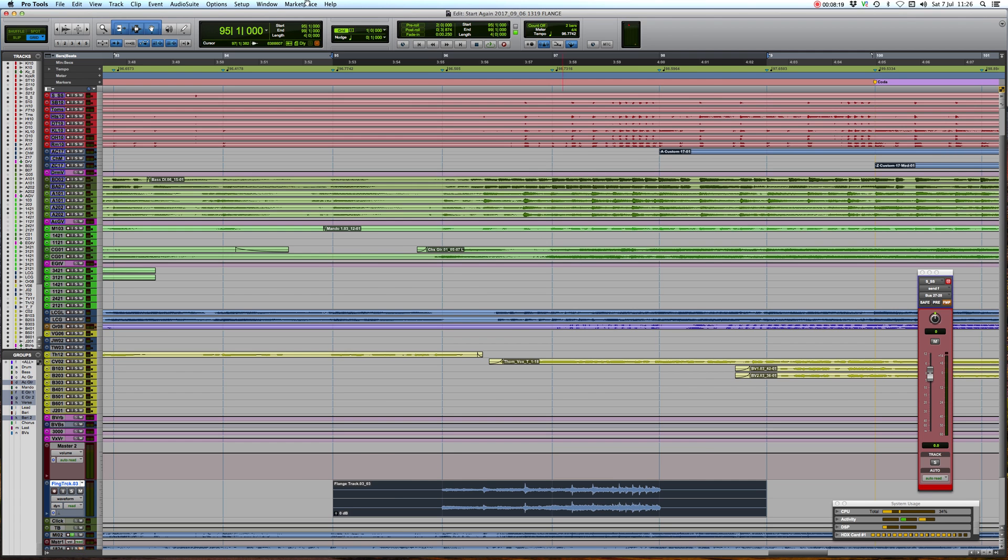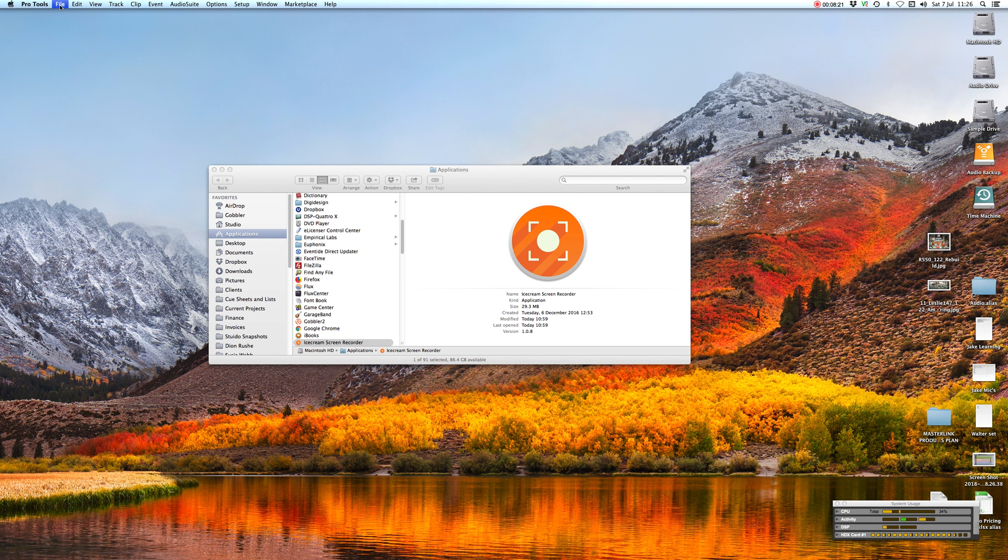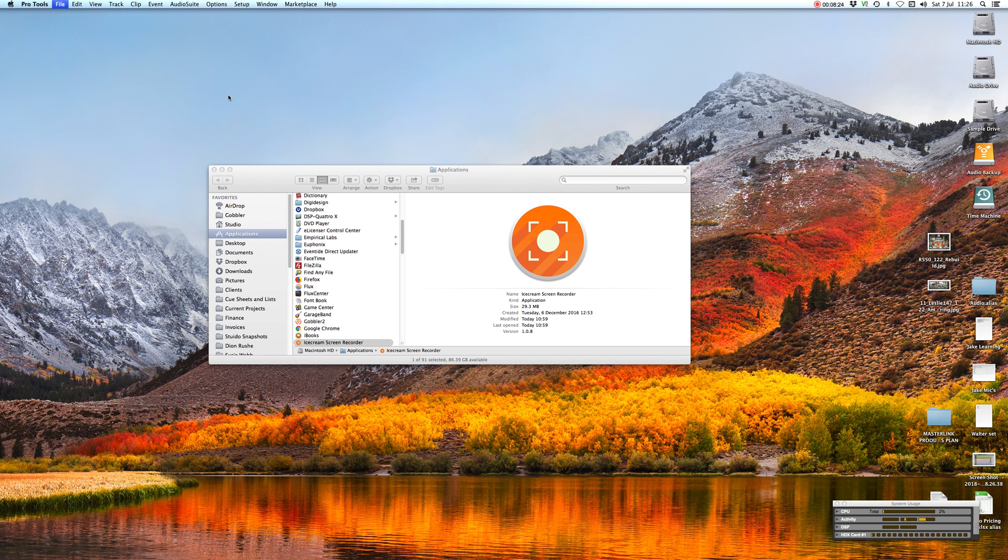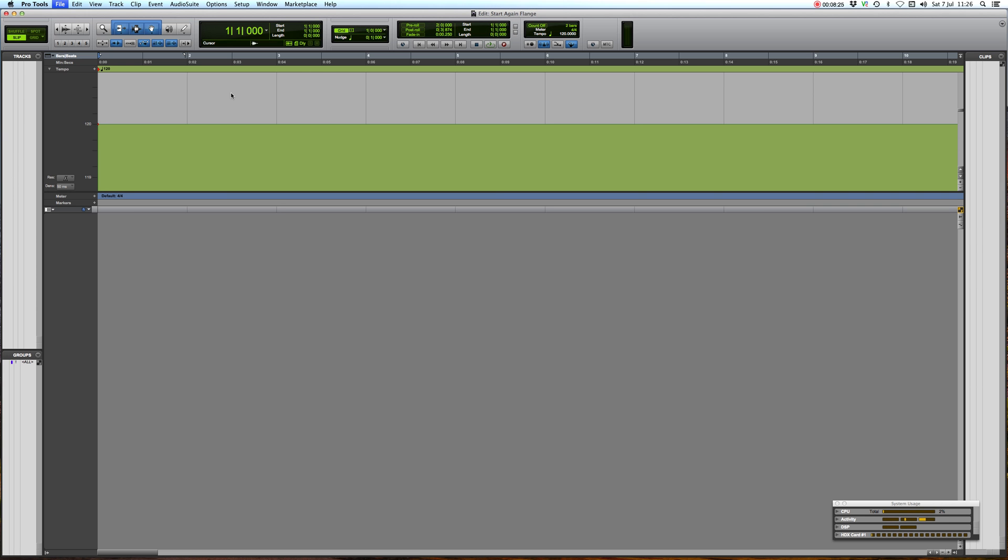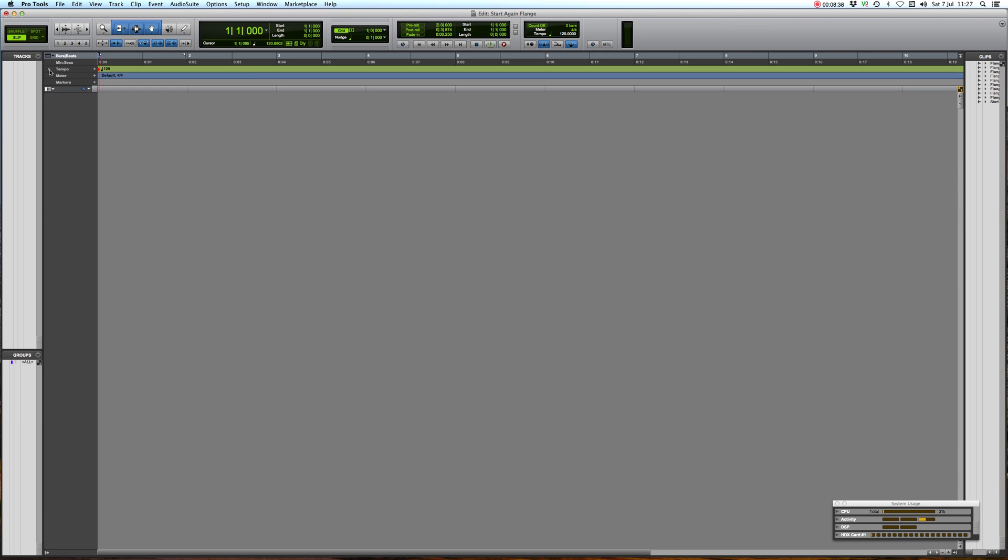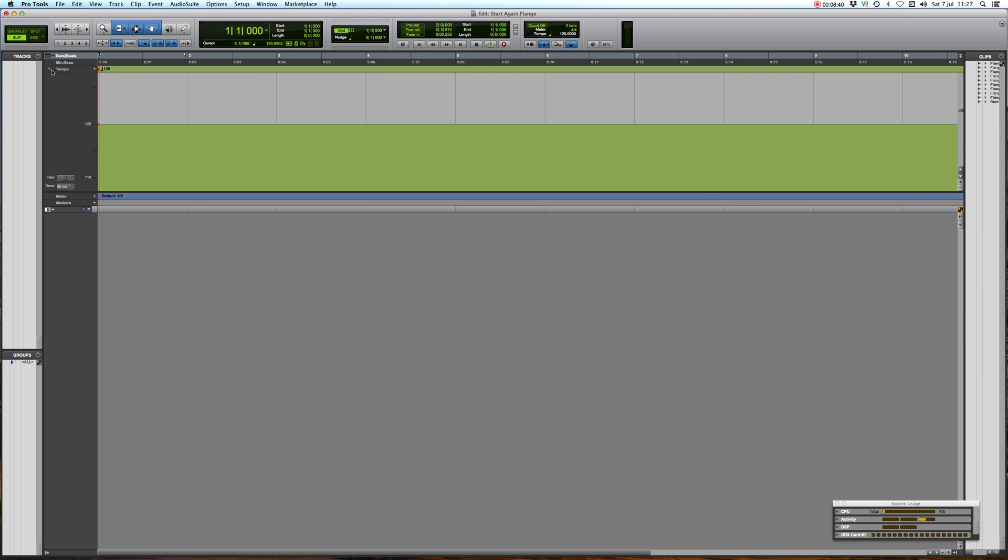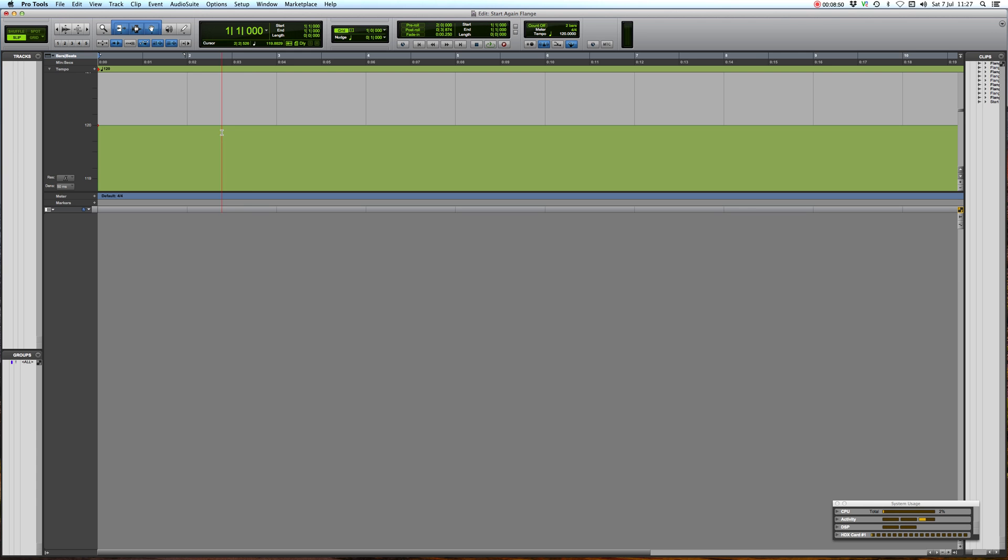So now we're going to open up or create a new session. I've already had a session ready to go, I've called it start again flange. Obviously make sure that it's the same sample rate and bit depth as your main session. First thing to do is to open up the tempo window if you haven't already got that one open. So here you can click the down arrow and make sure that you're fully zoomed in, which is this button down here, because the amount of tempo that you're going to be changing is so minimal that you need to be zoomed in really far. And I also recommend that you have the density toggle on its highest, the lowest figure but highest density, which is 50 milliseconds.